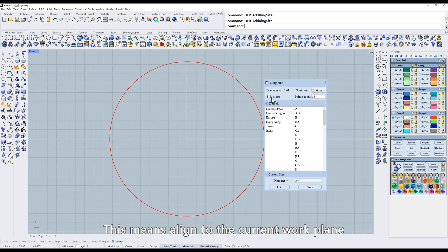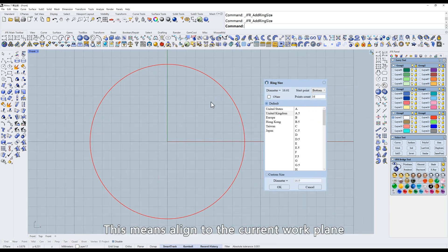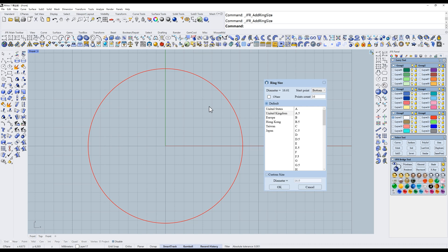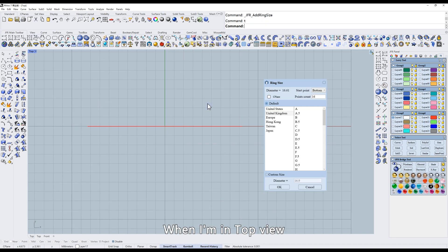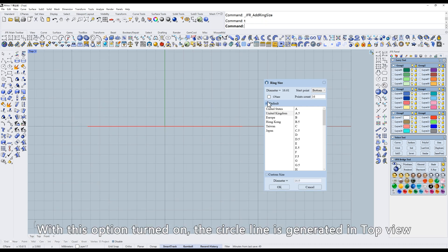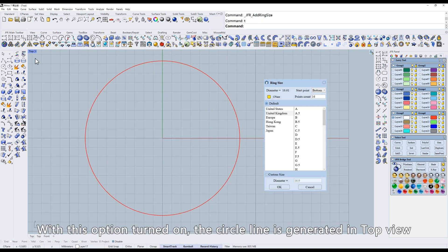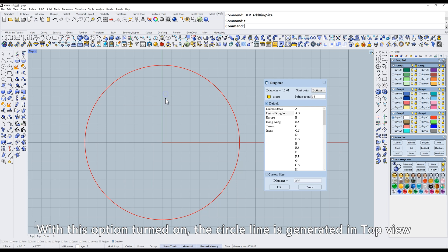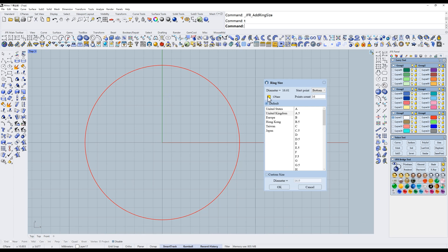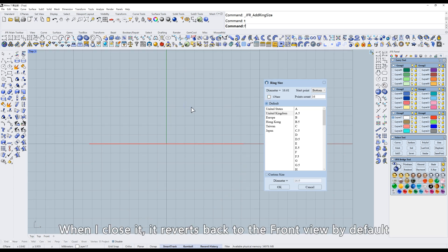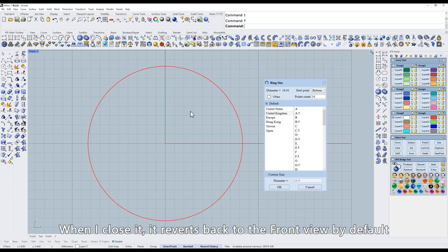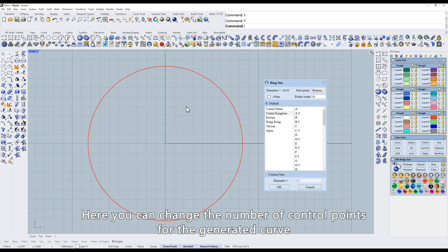The most commonly used option is bottom. This means align to the current work plane. When I'm in top view with this option turned on, the circle line is generated in top view. When I close it, it reverts back to the front view by default.